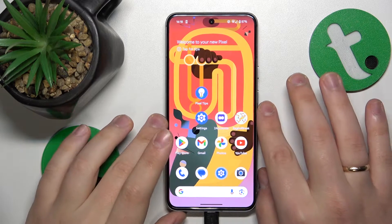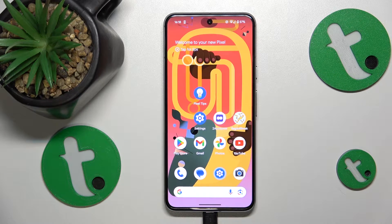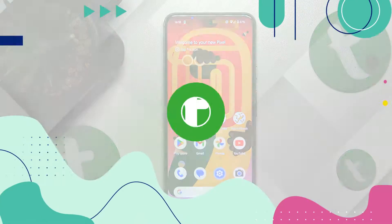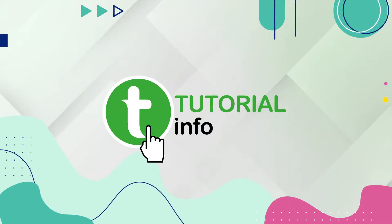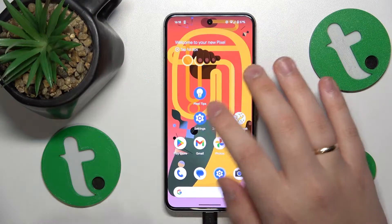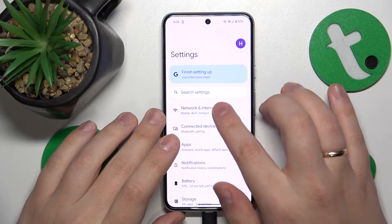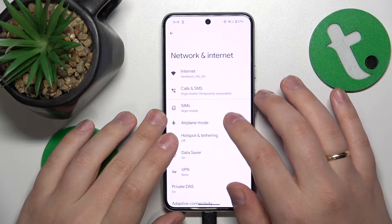This is Google Pixel 8, and today I'll show how you can check your data usage on this device. To start, you'll need to launch Settings, then enter the Network and Internet category.